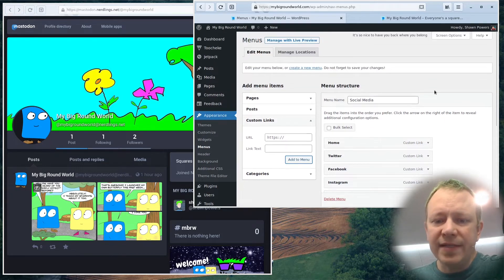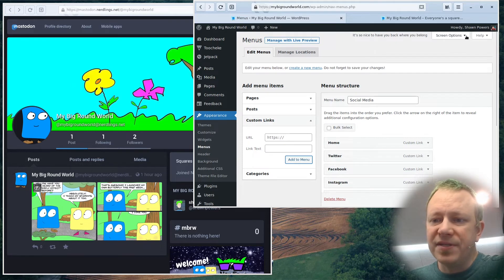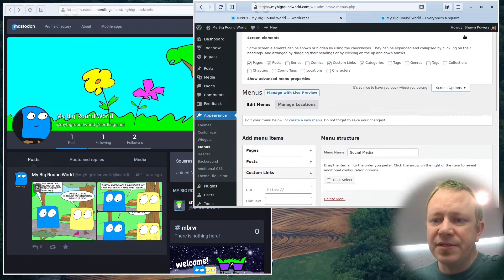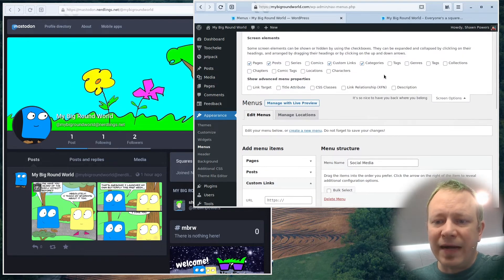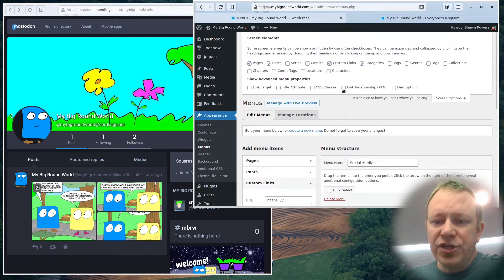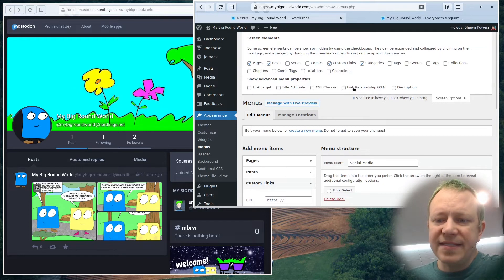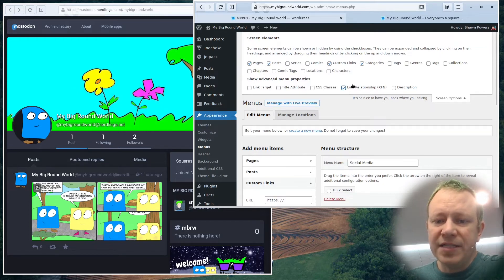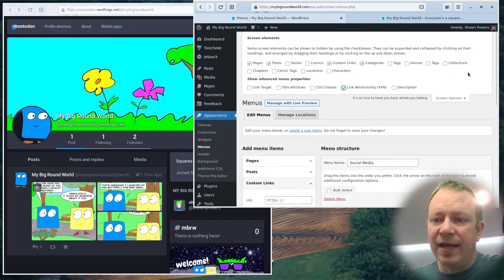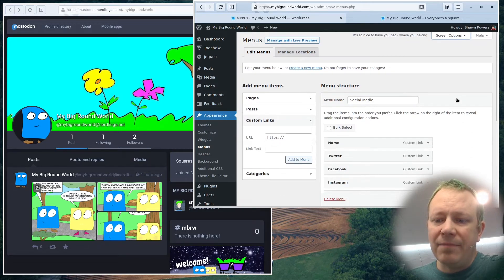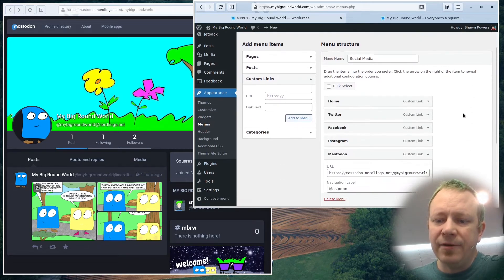Well, to do that, if you go to the top of this menu editor up here where it says screen options, drop that down. If you check this box that says link relationship, it will show advanced menu properties, including link relationship xfn. And then we can pop that back down.